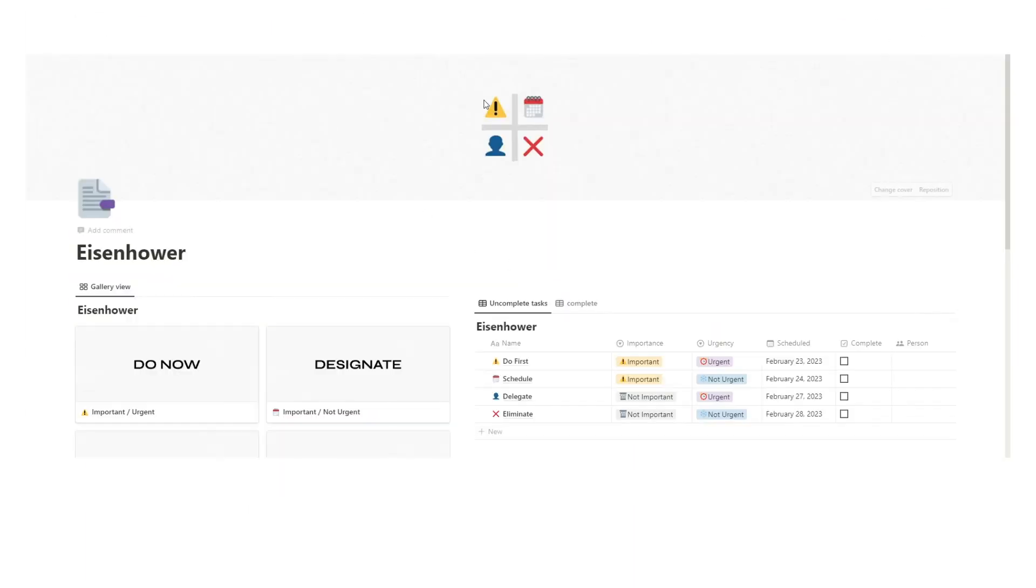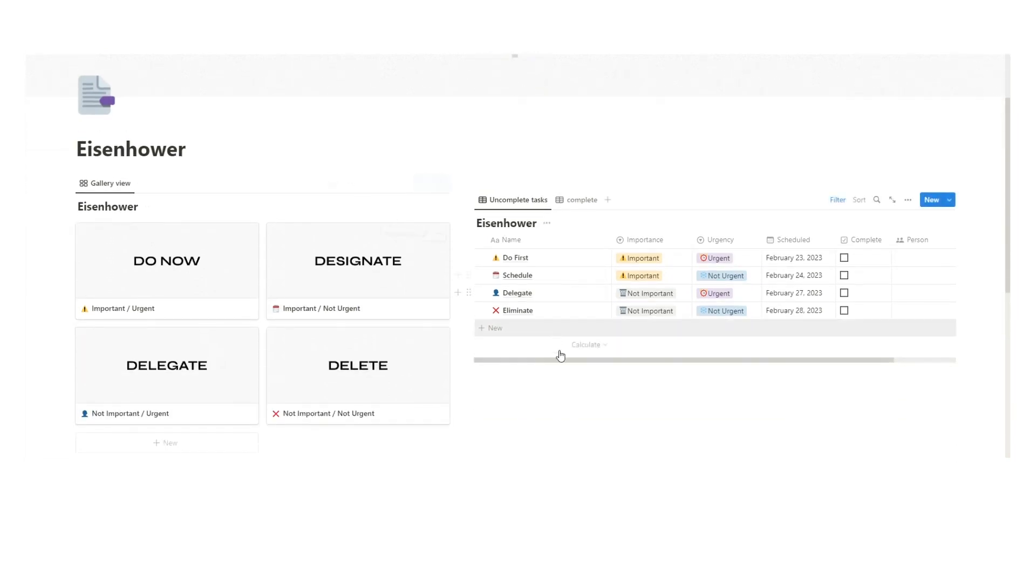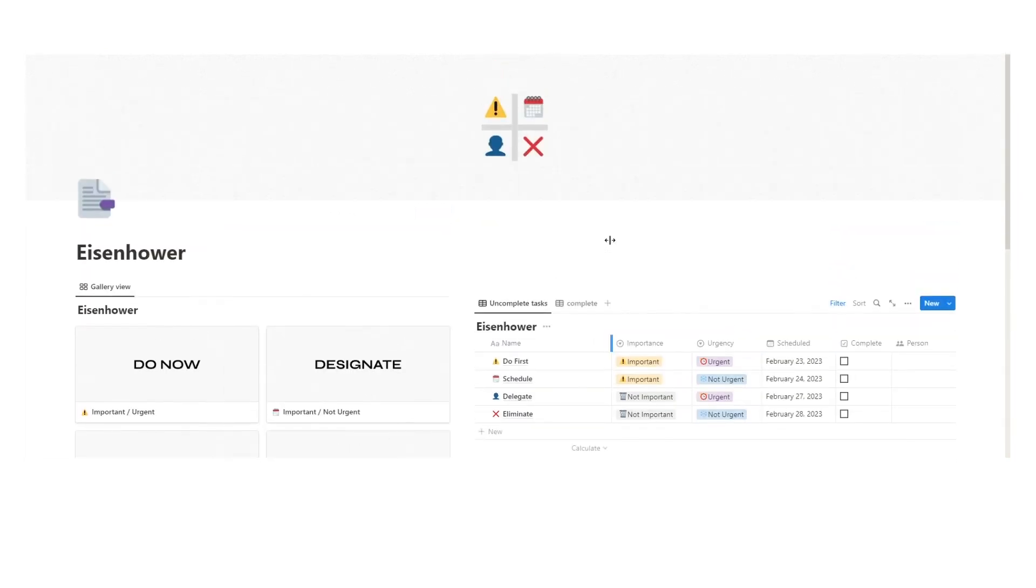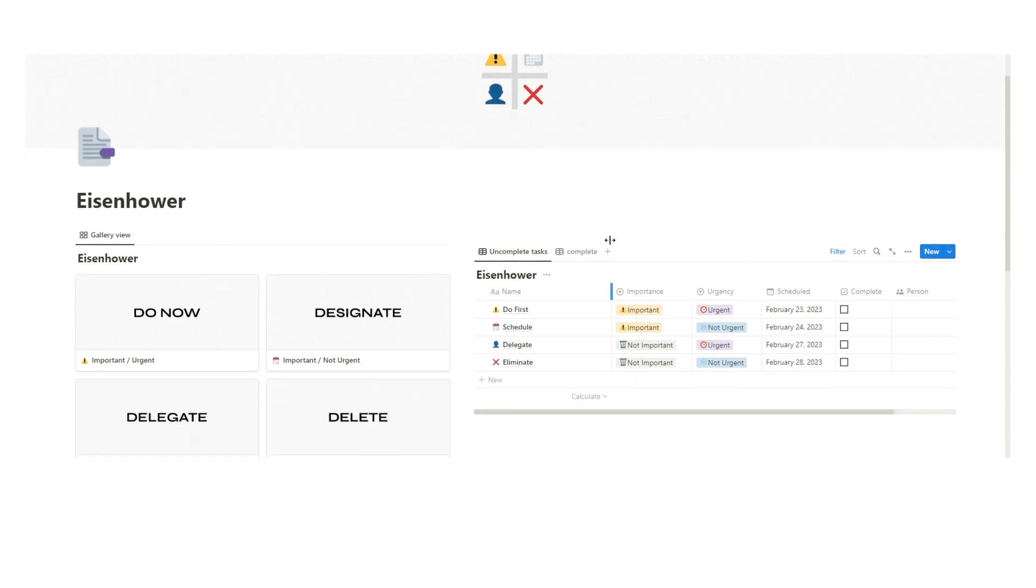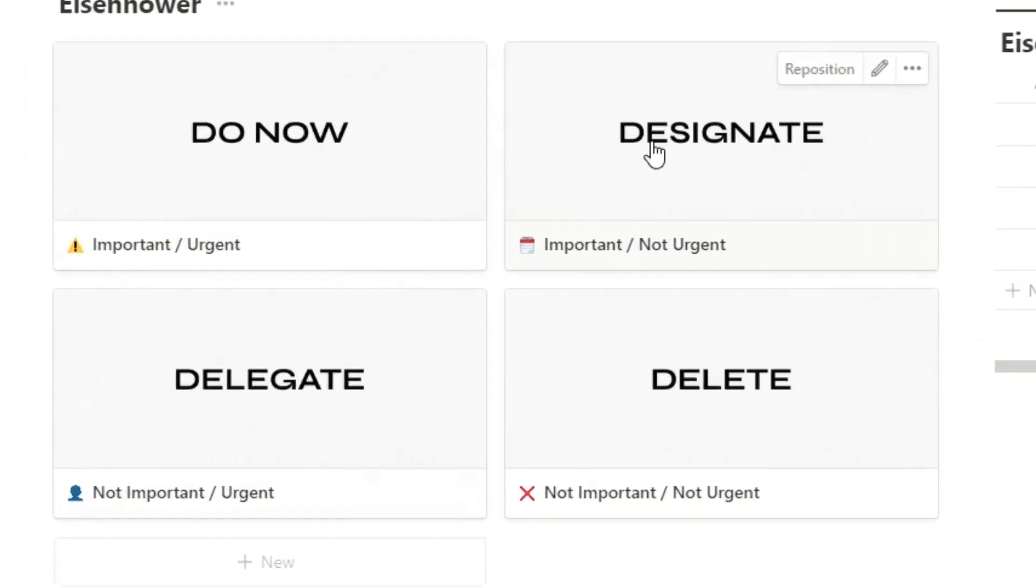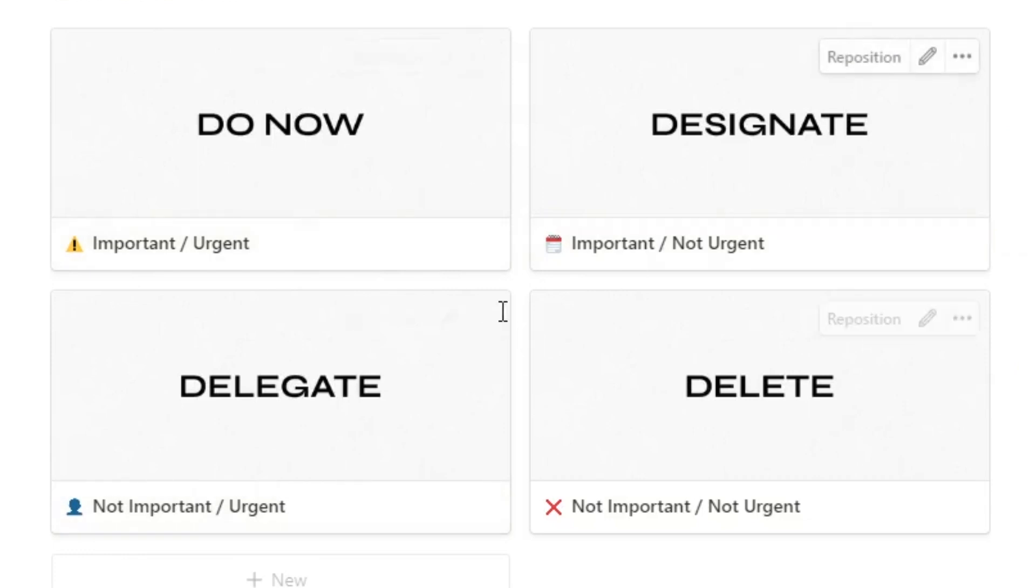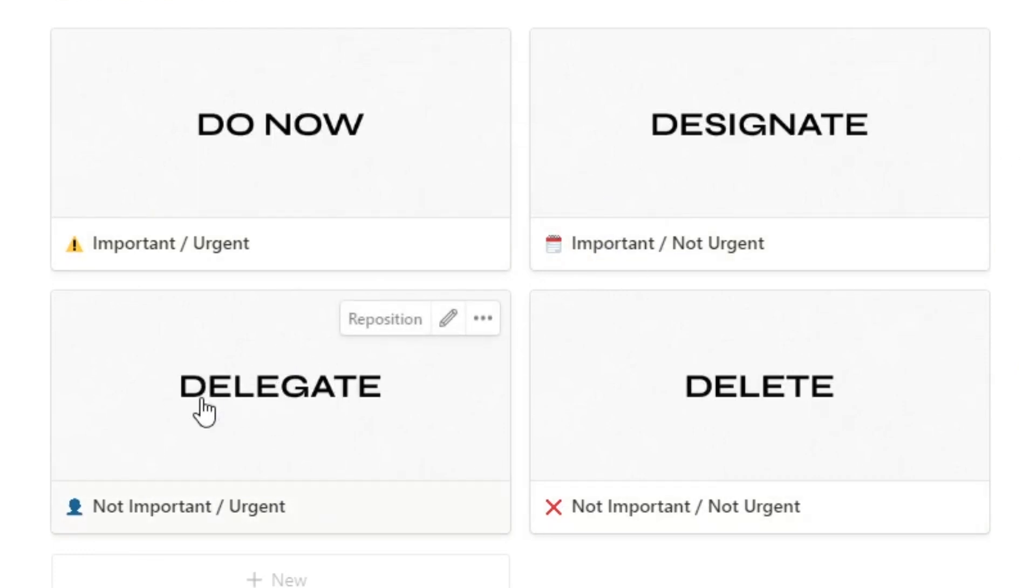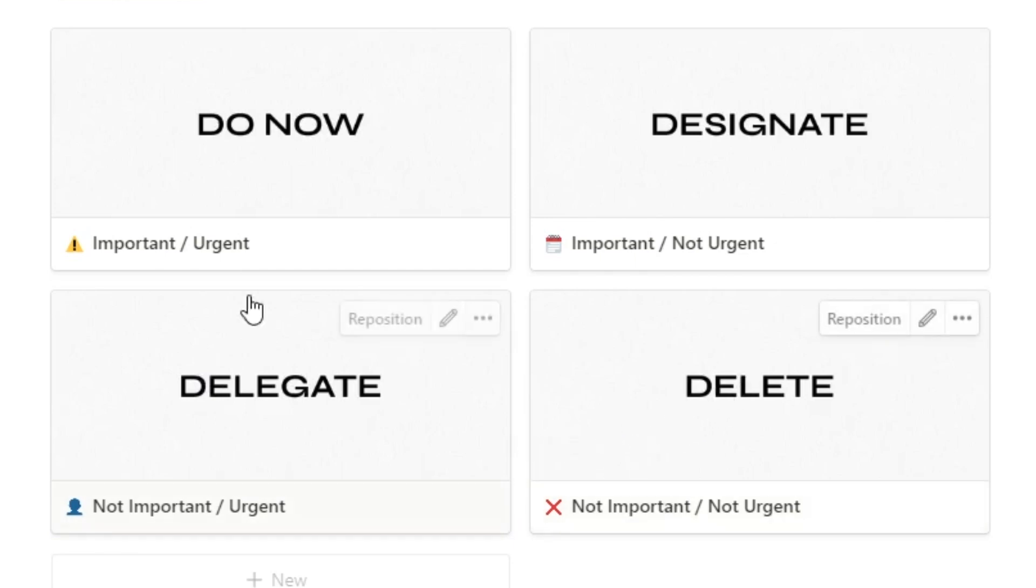So let's go through this dashboard. It's free to download, it's in the description. I've designed it to be as easy as possible to use. You have these four boxes here: do now, designate for later or designate a time to do it, delegate to someone else or automate it, and delete. If it's not important and not urgent, why do it?